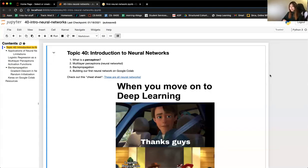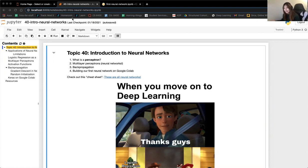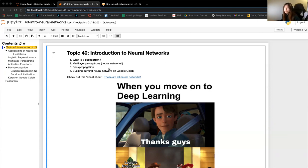Today we're going to talk about neural networks — it's our first of three neural network study groups. I'm going to push the last neural network study group by one session so I can introduce the project before it. You'll see it on the calendar and I'll let you know in Slack — just a little admin thing.